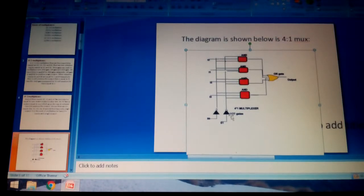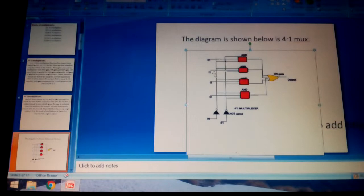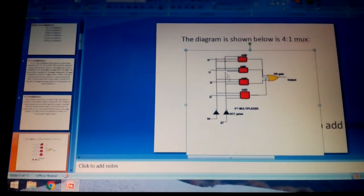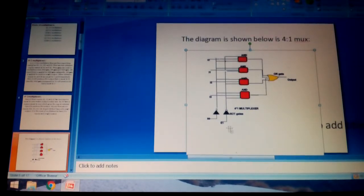S0 and S1 inputs are given to the AND gates. The outputs from the AND gates are given as inputs to the OR gate. Inverters are used to filter and purify the data.